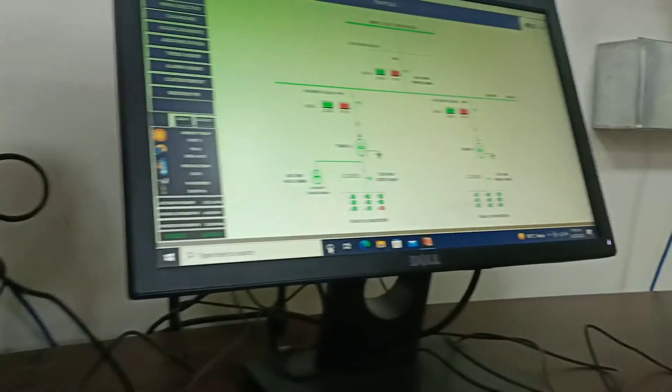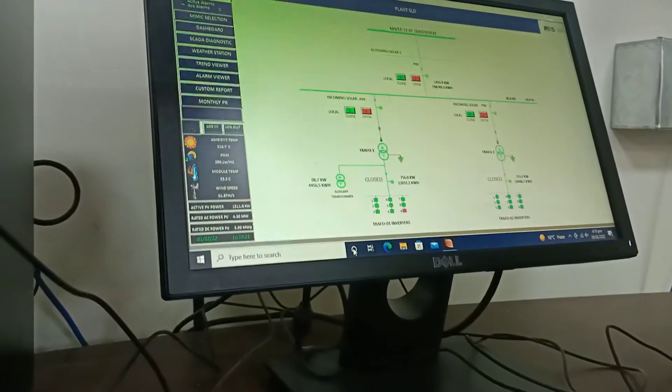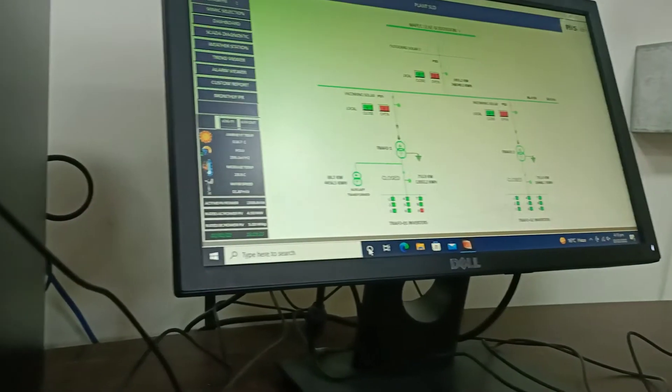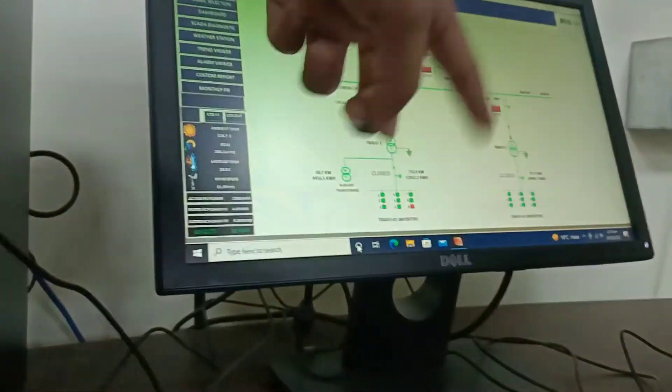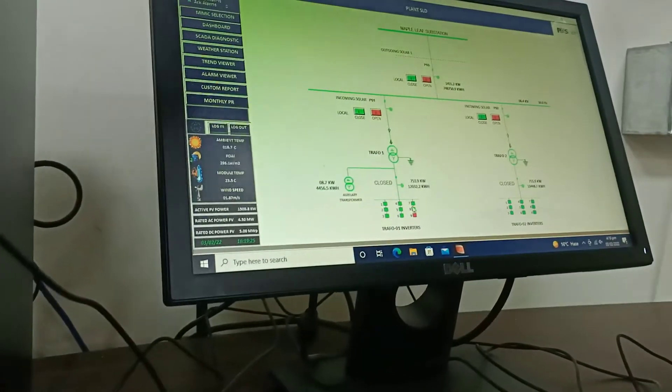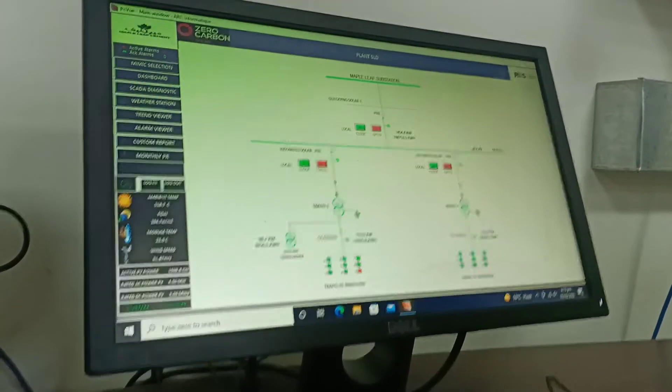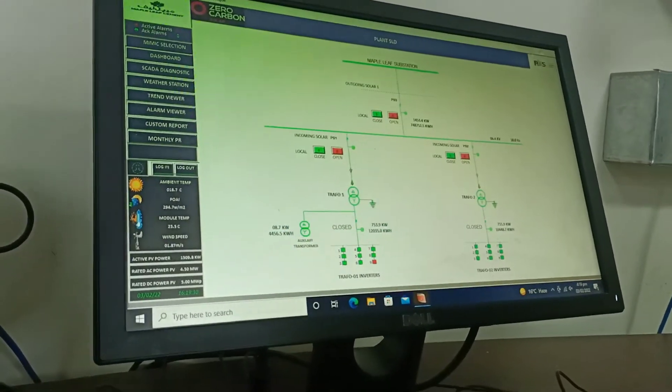Basically, the transformer is step-up from the inverter output. We have 9 inverters in one shed and 9 inverters in the other shed, for a total of 18 inverters in the plant.